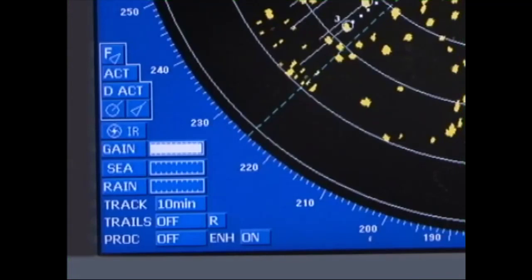On the lower left-hand side of the screen, the gain, STC, FTC and the tracking mode settings are displayed.